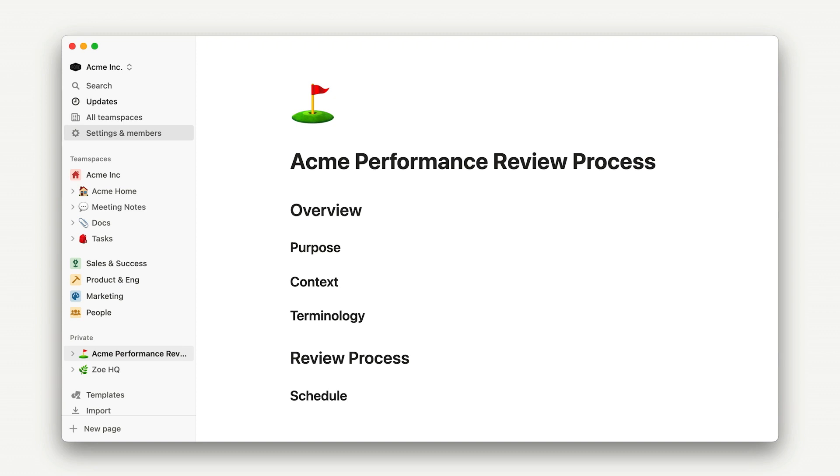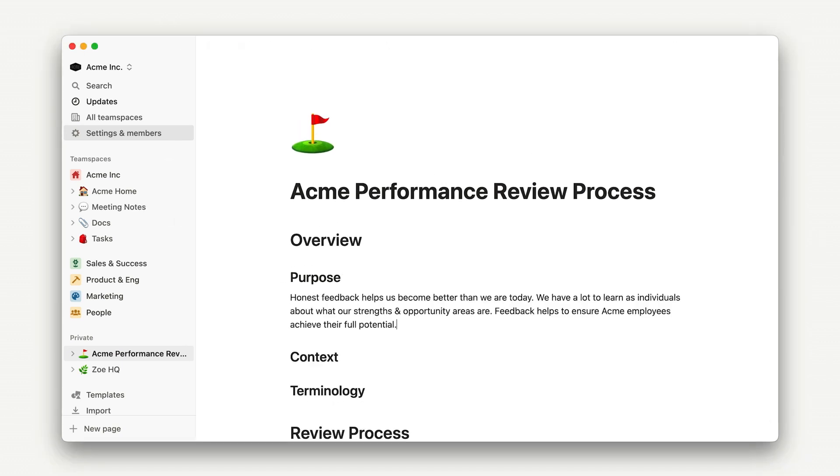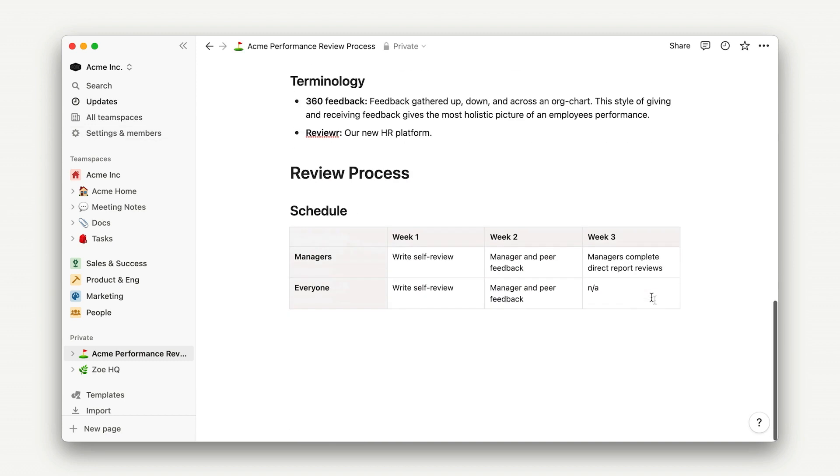Then we can start to fill in specific details about the rollout. So I'll add everything that I just typed about this being an important new procedure, fill in a little bit of the purpose, and go ahead and add a simple table that explains what's happening for the weeks and days leading up to the new performance reviews.